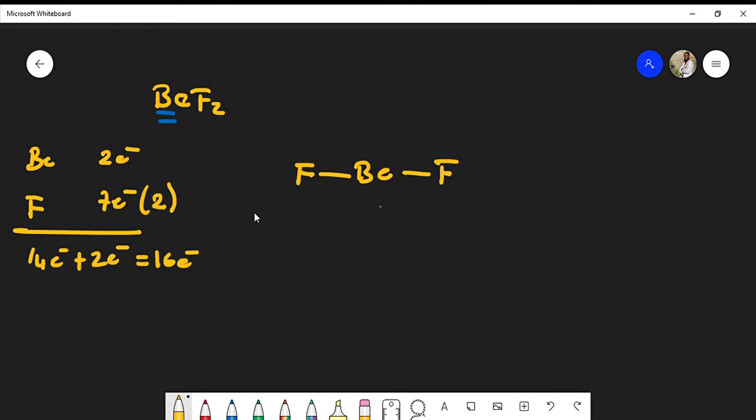At this point, remember that each single bond represents two electrons—in this case, one from the beryllium, one from the fluorine, and on the right side it should be the same. Now fluorine is one of those atoms that must satisfy the octet rule.